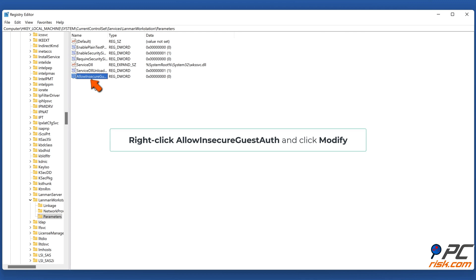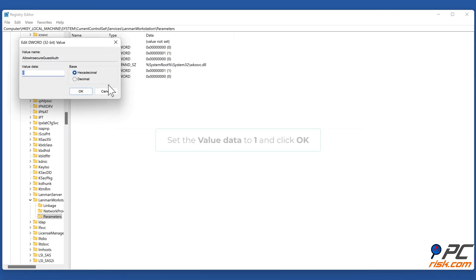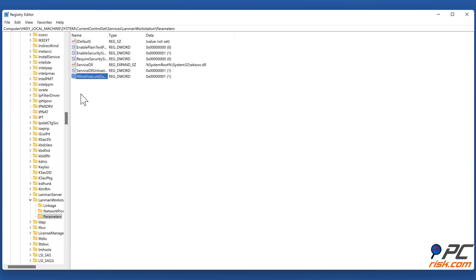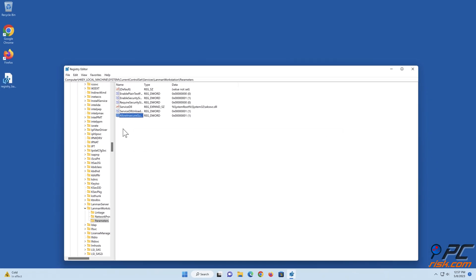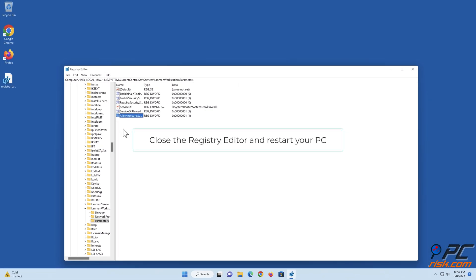Right-click 'AllowInsecureGuestAuth' and click 'Modify'. Set the value data to 1 and click OK. Close the Registry Editor and restart your PC.